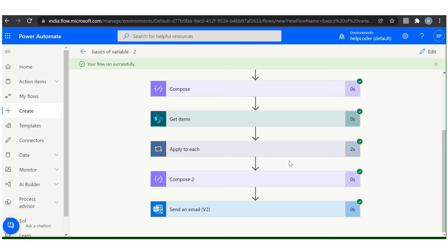So this is all about variables in Power Automate. Hope this information was sufficient to start working with variables in Power Automate. Please subscribe to the channel, that really motivates. See you.